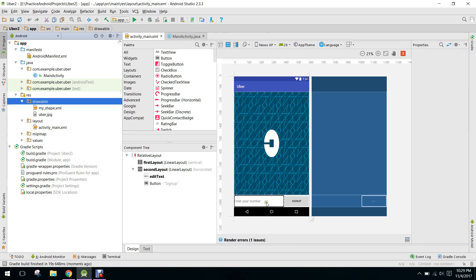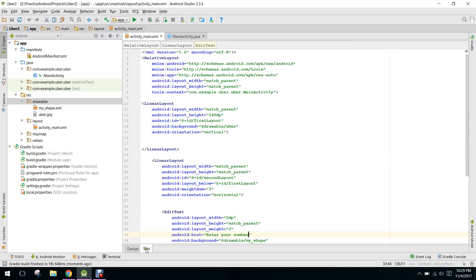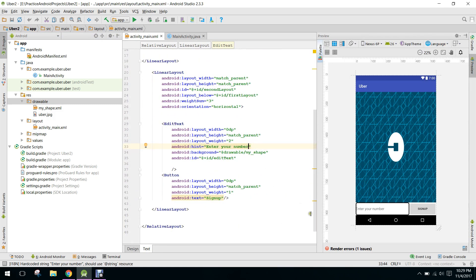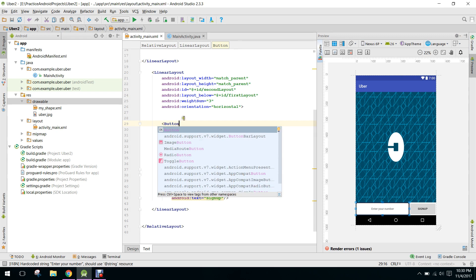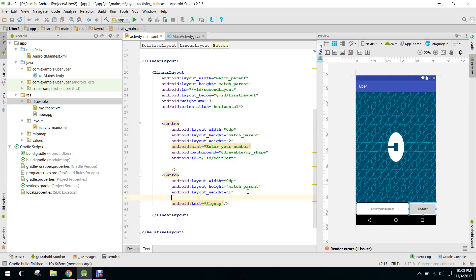We will implement the phone number feature at the end, so we will use email and password to sign up and sign in. Here we say it's a button, and also it's a button here.